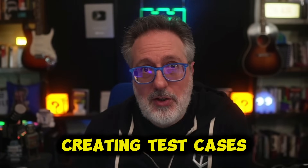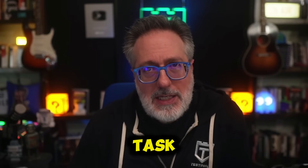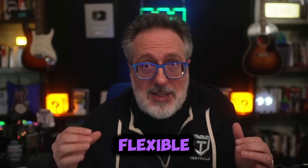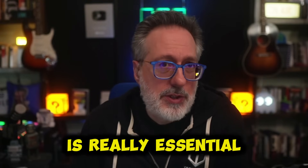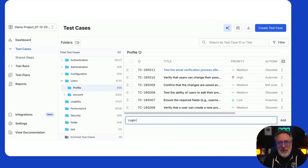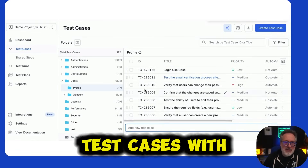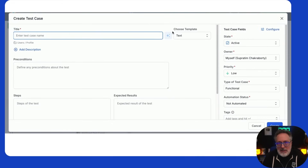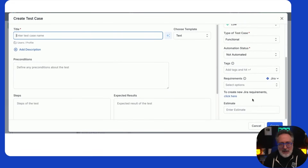Creating test cases can also be a time-consuming task, especially when working under tight deadlines, and that's why having a flexible test creation process is really essential. In BrowserStack's Test Management, you can create test cases with a single click, or use the detailed case creation form. Select a template — text or steps-based — and add all the required details.